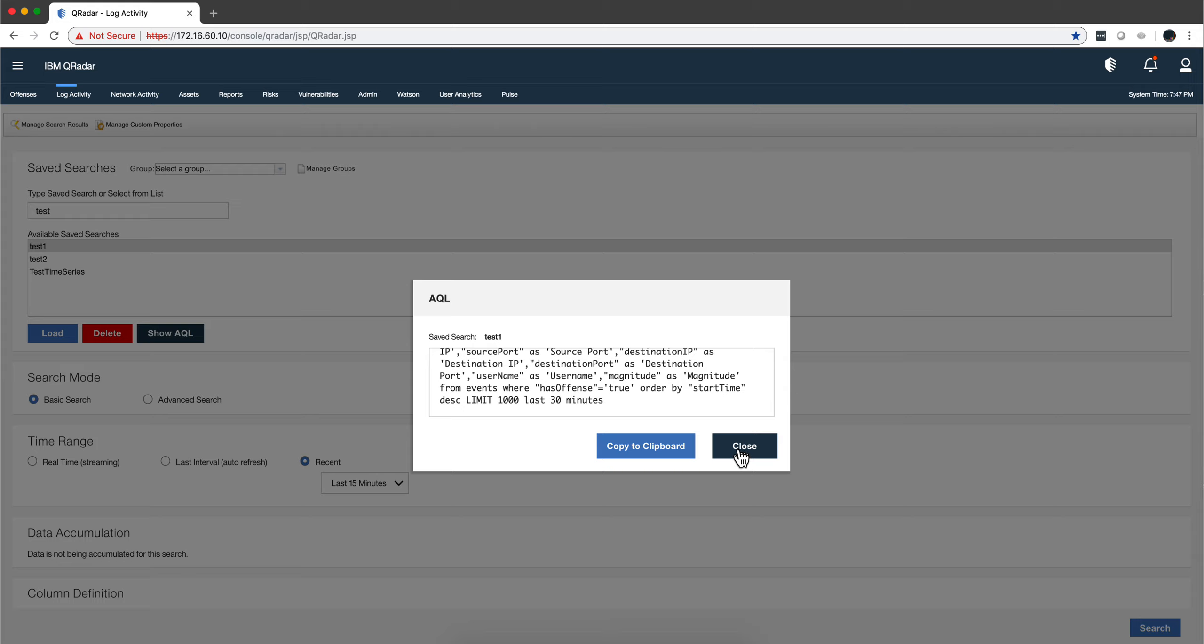...familiarized with AQL. And if you don't know AQL, you can build the search manually and then this provides you the actual command. Same thing for the other one that we did, Test Two.